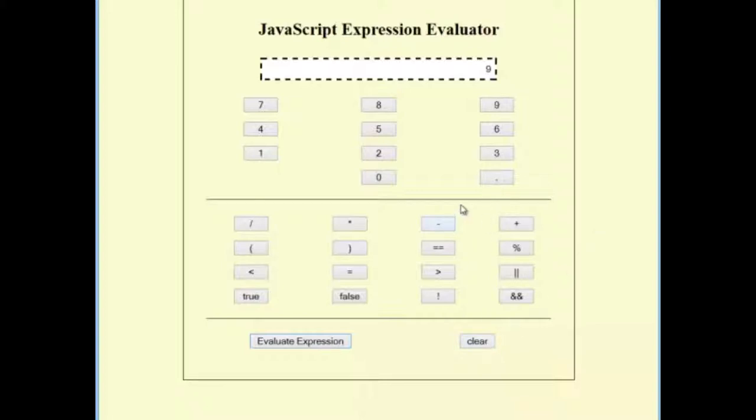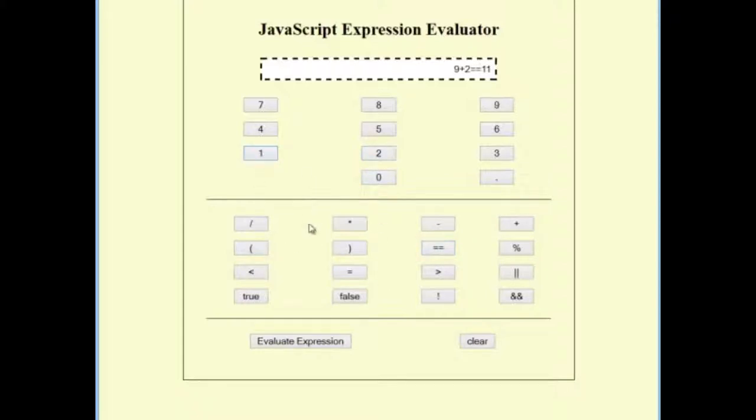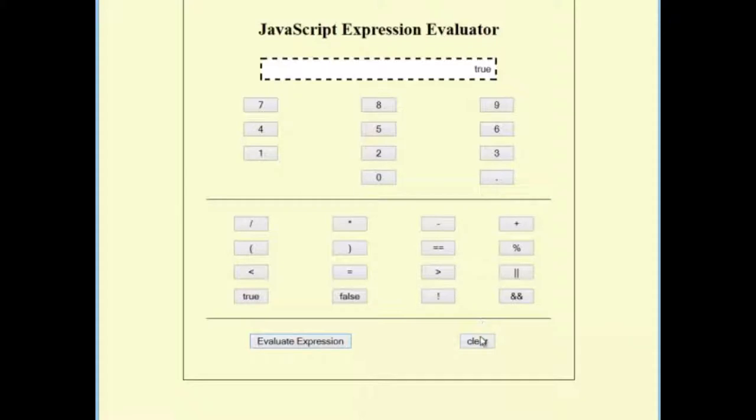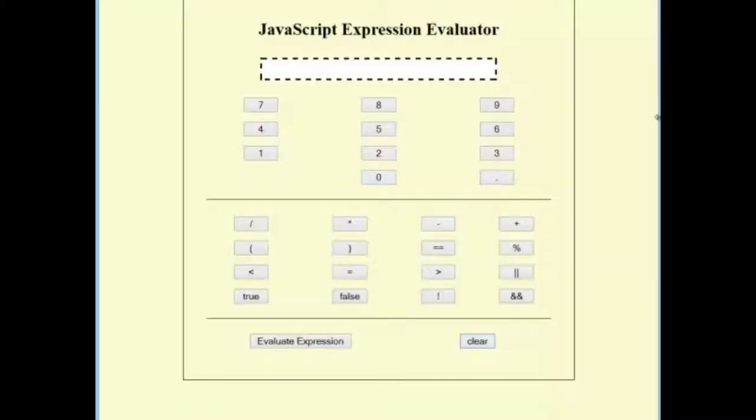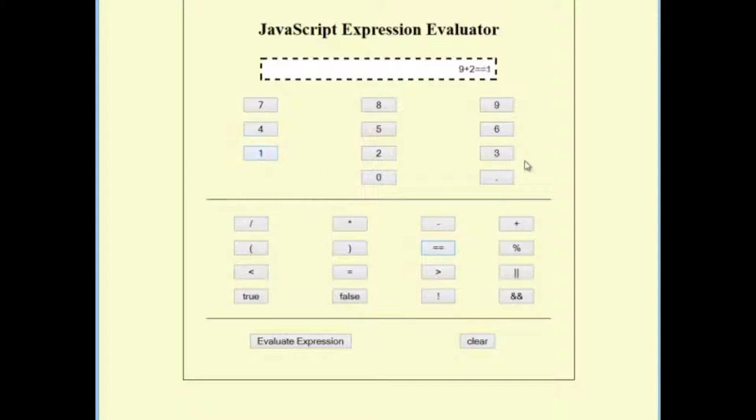9 plus 2 equals 11 should show true. 9 plus 2 equals 213 equals false.